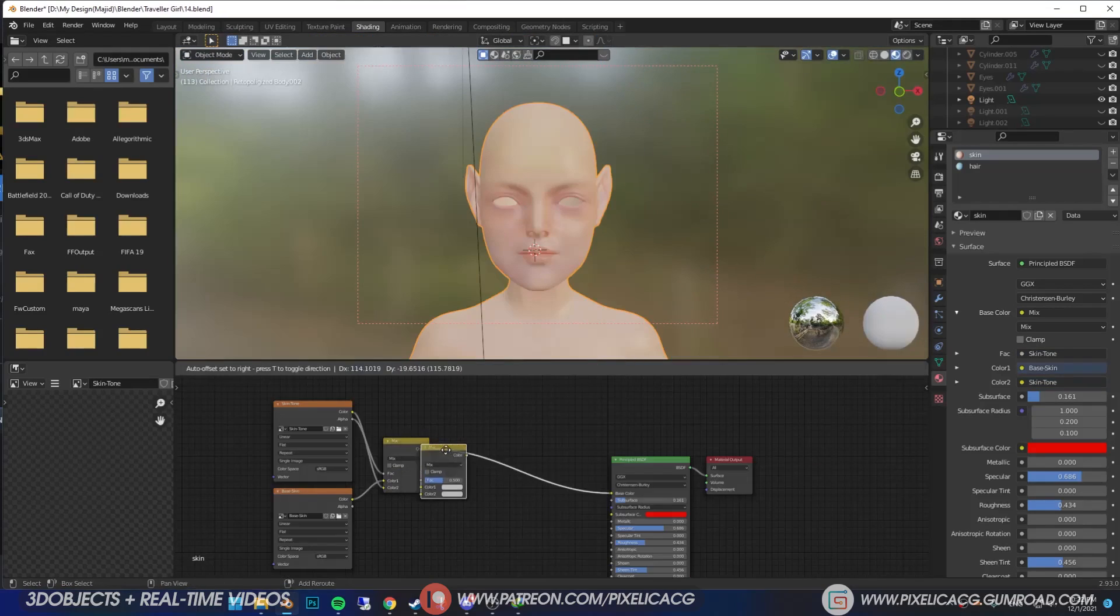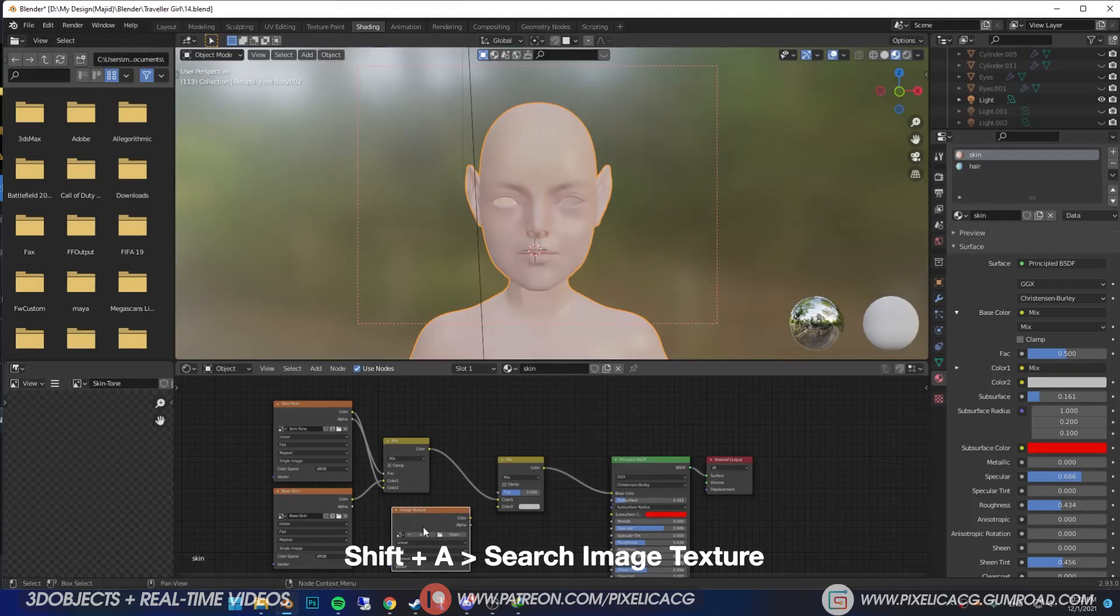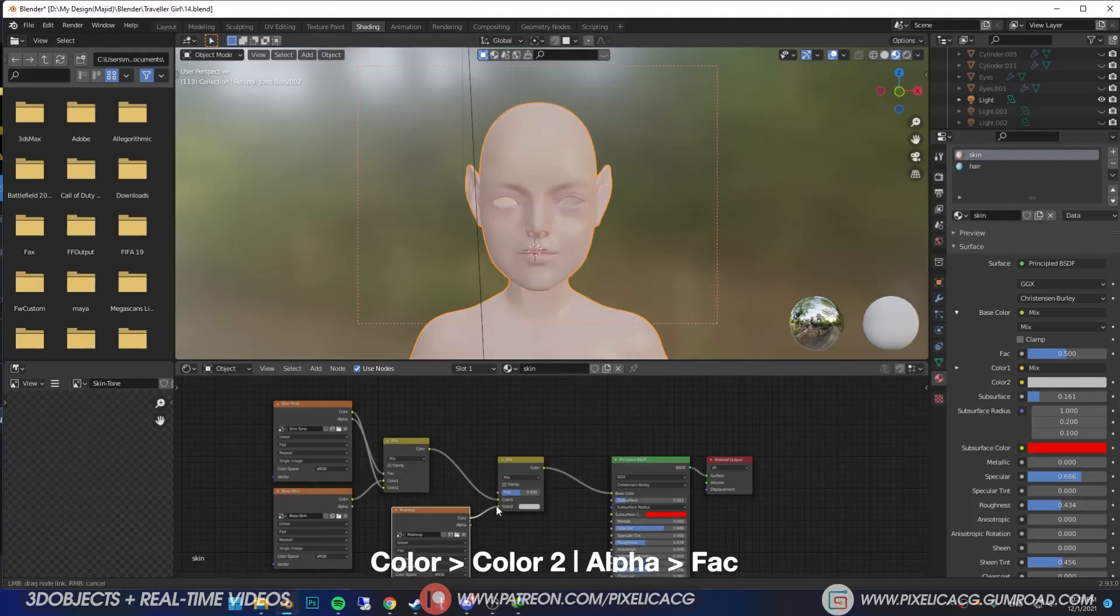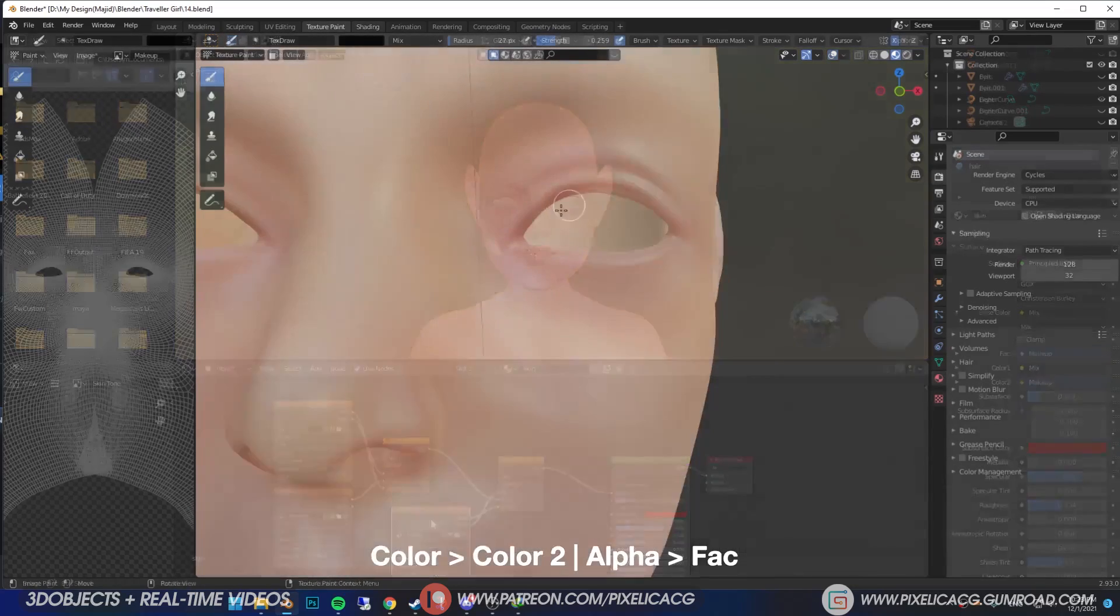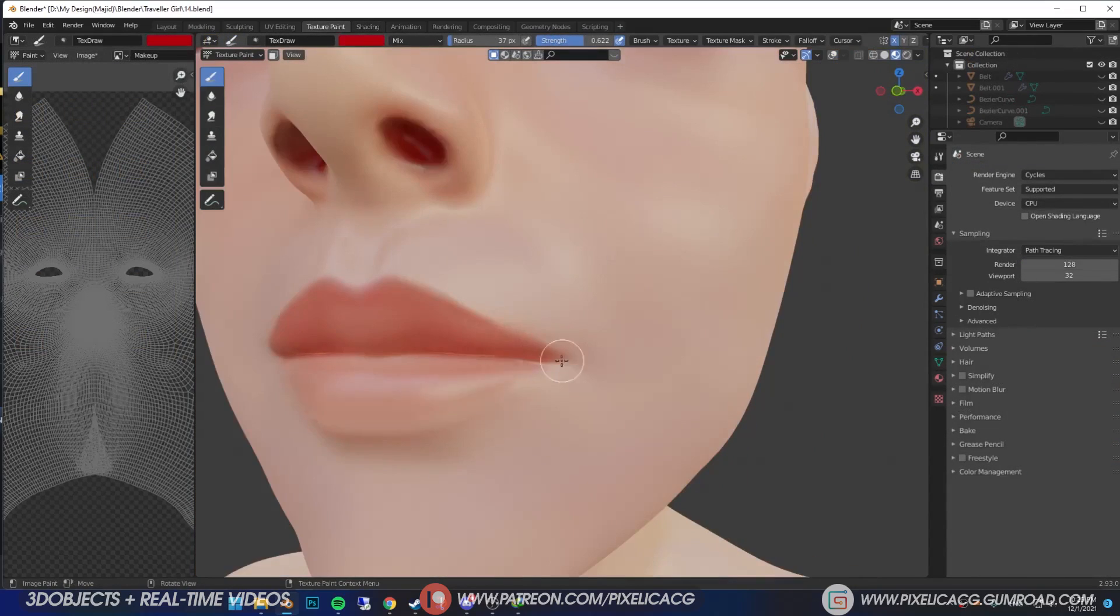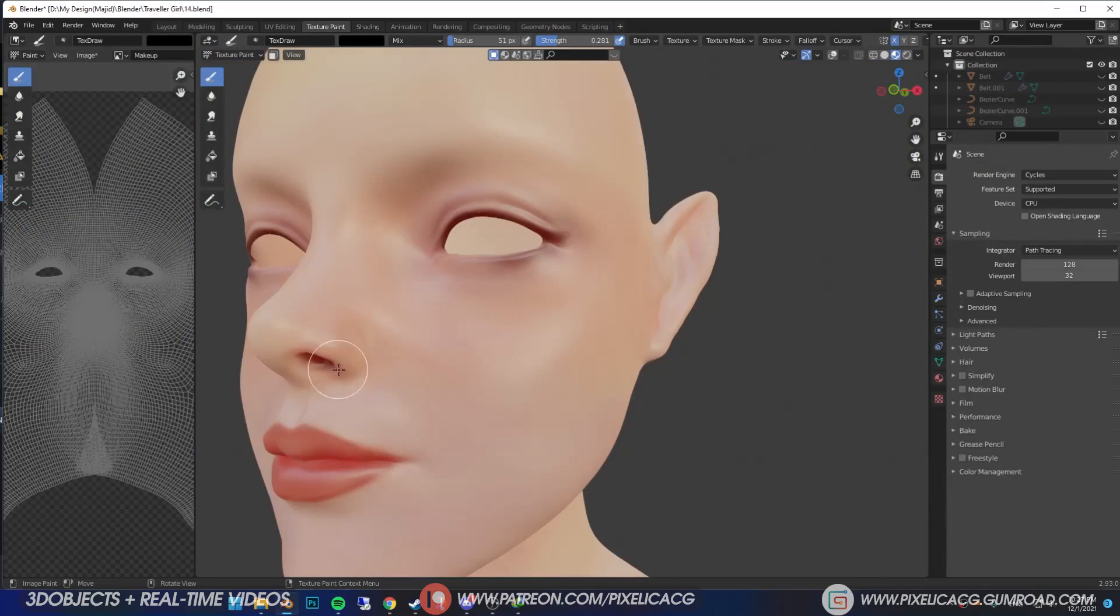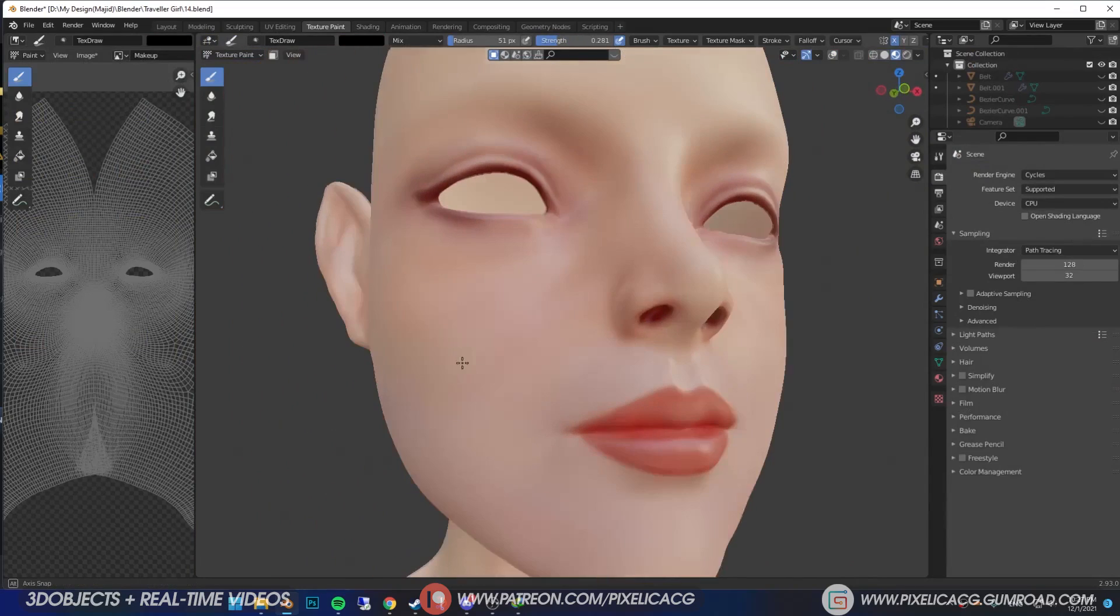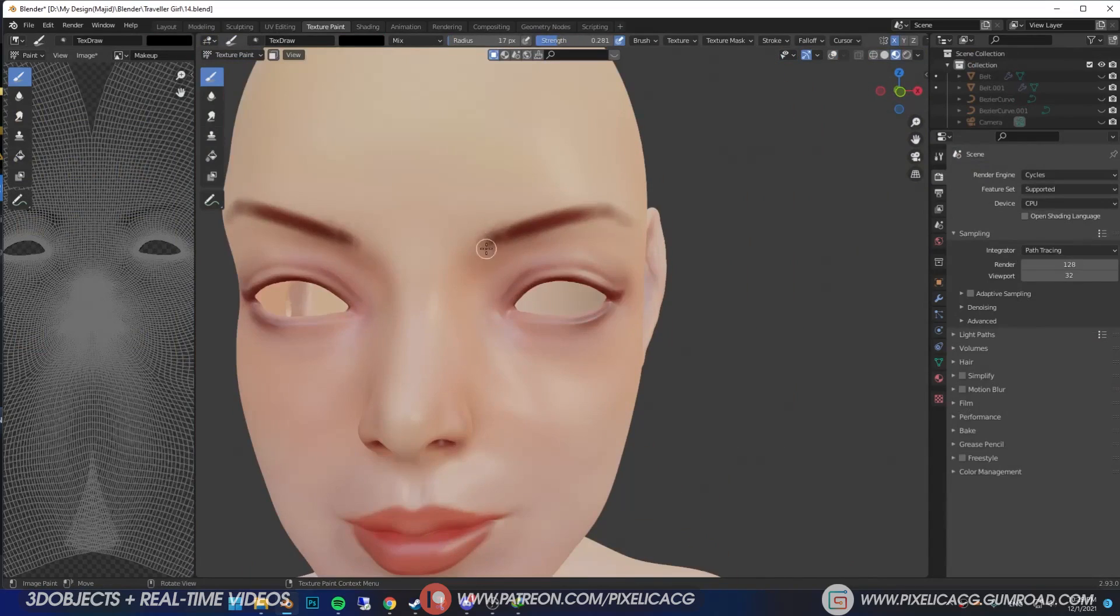Now add another Mix RGB and another image texture. Connect it the same way as we did with the second layer. Then we can use this layer for the makeup. Maybe some eyeliner, red lipstick, shadows around the eyes, fake shadows inside the nostrils, maybe eyebrows.